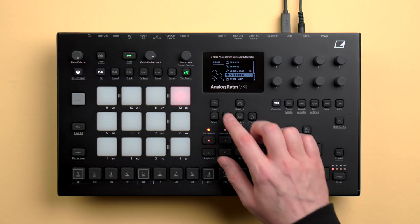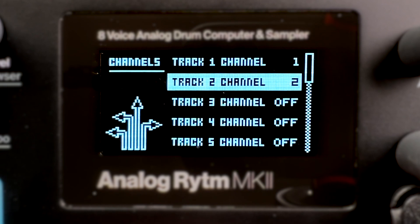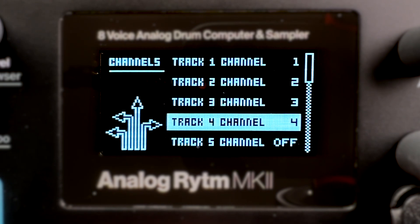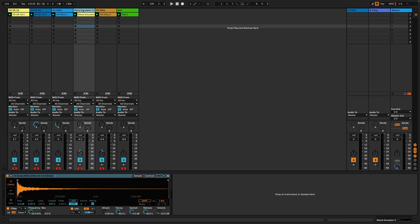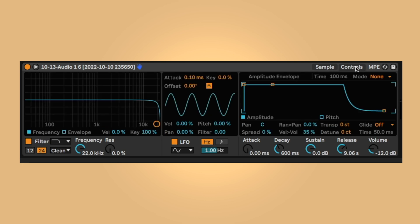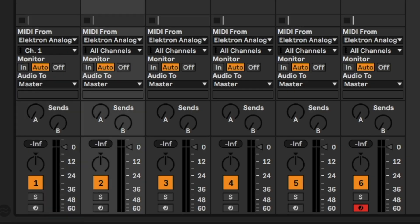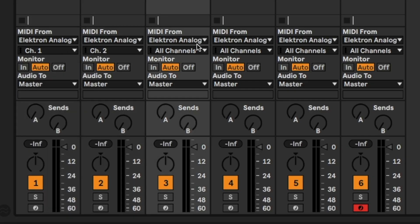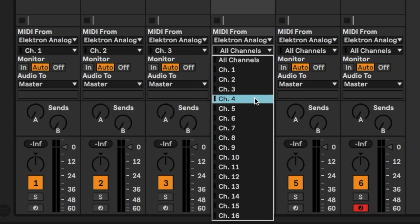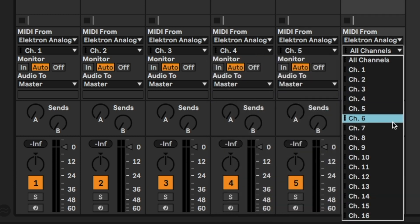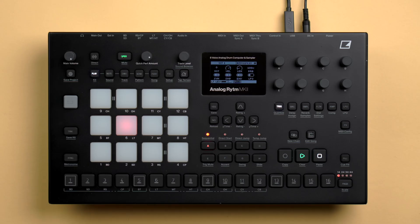Now I have two options to sequence drums. Option 1: individual MIDI tracks. In Rhythm, select a different MIDI output channel for each track. Create individual MIDI tracks in Live, place an instance of Simpler on each track and load a drum sound. Transpose the sounds up two octaves so they are played at the correct pitch. Choose Analog Rhythm as MIDI input and select a different MIDI input channel on each track.